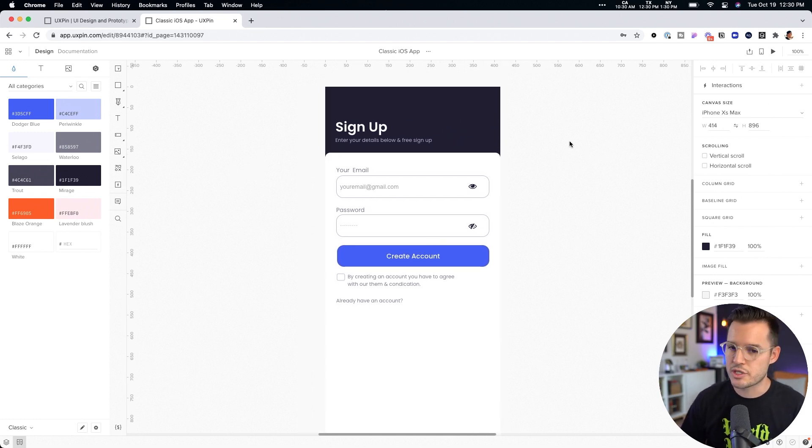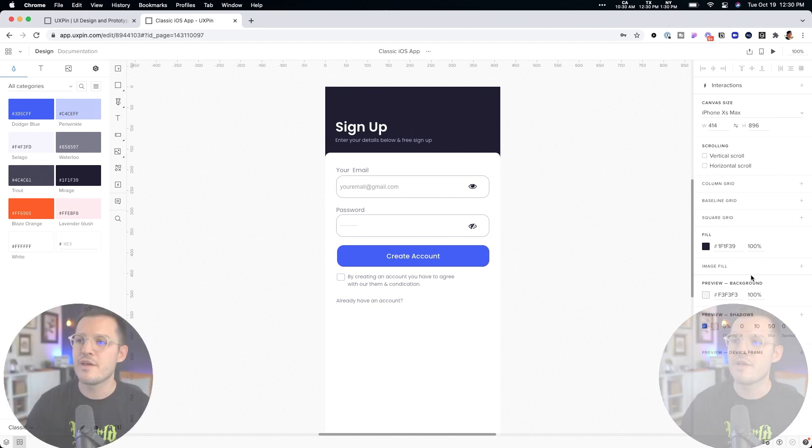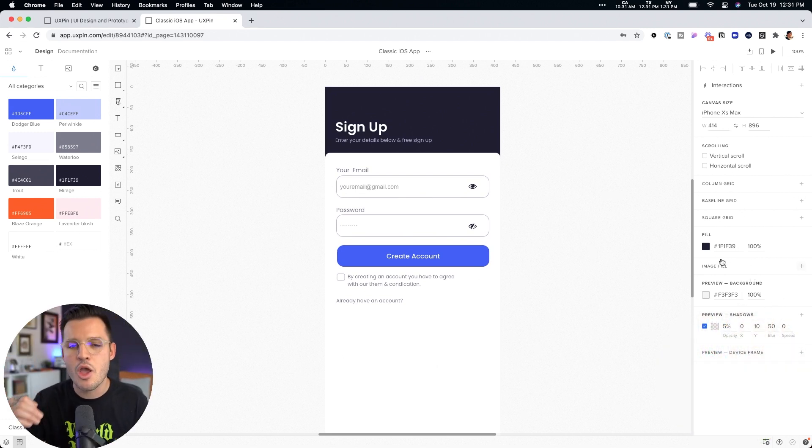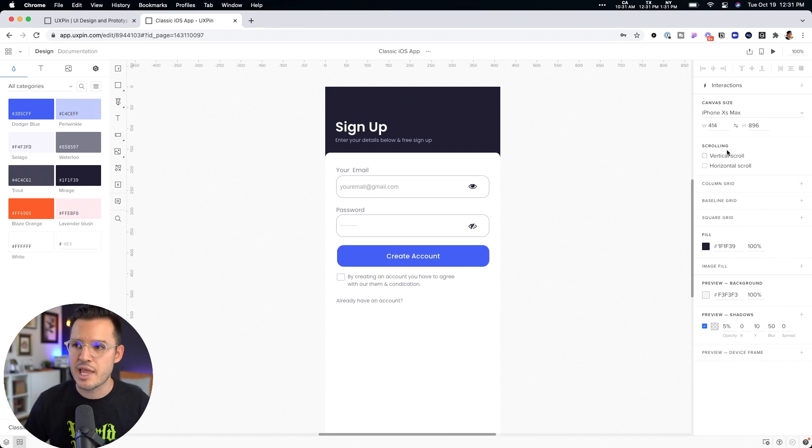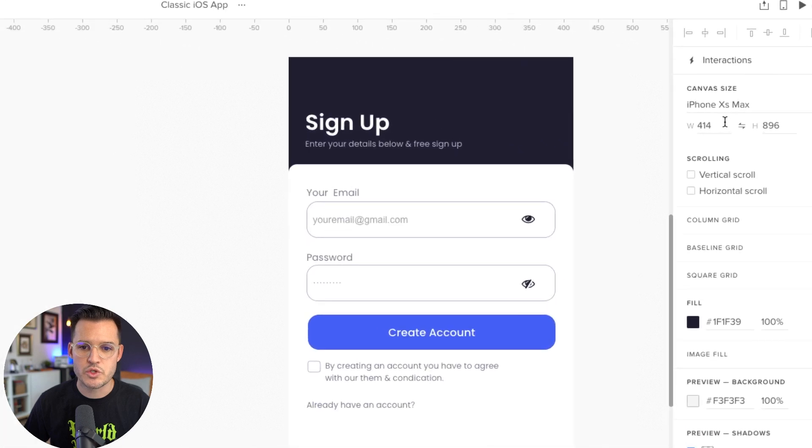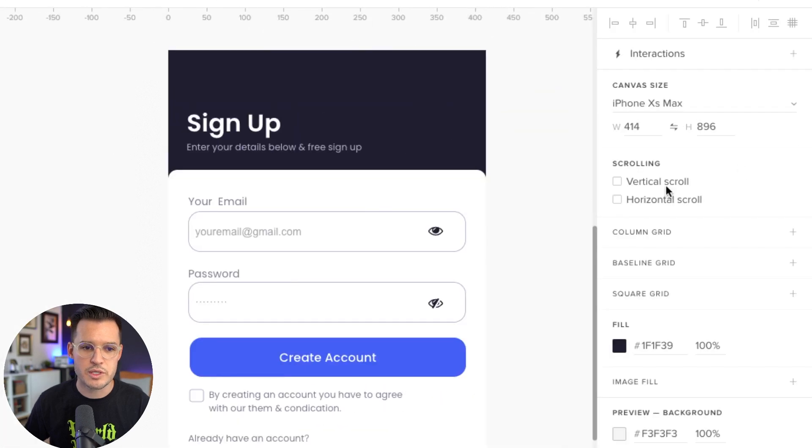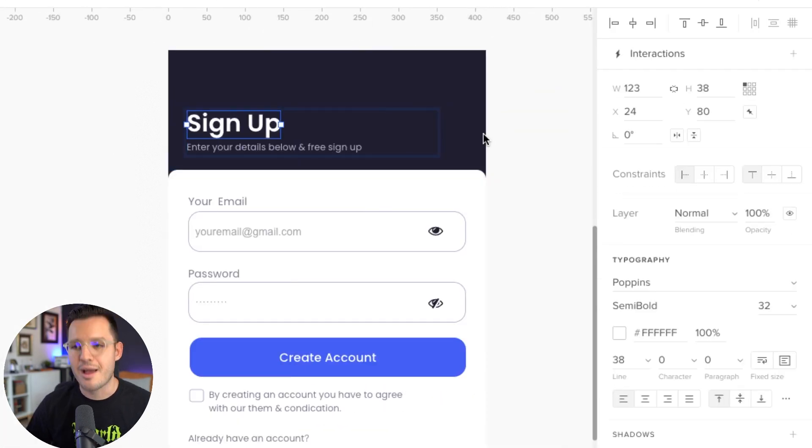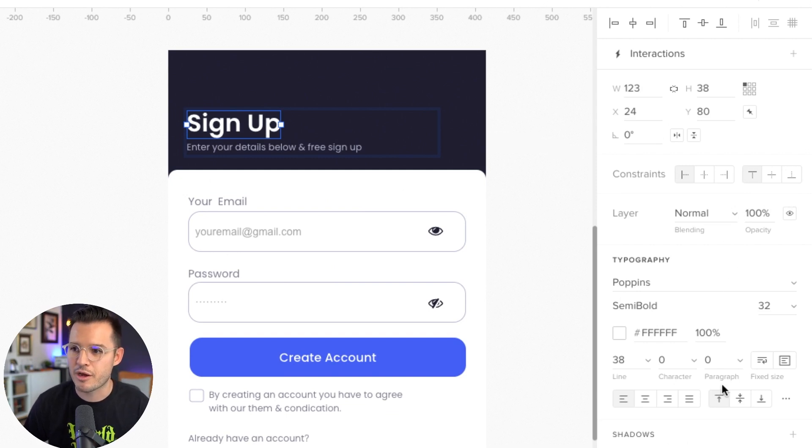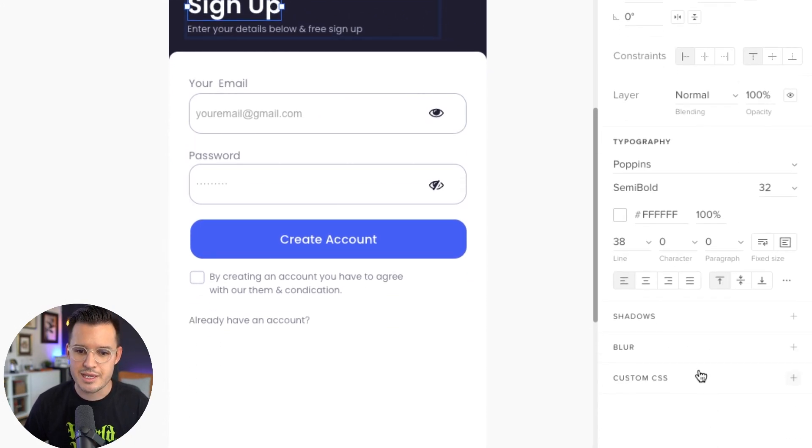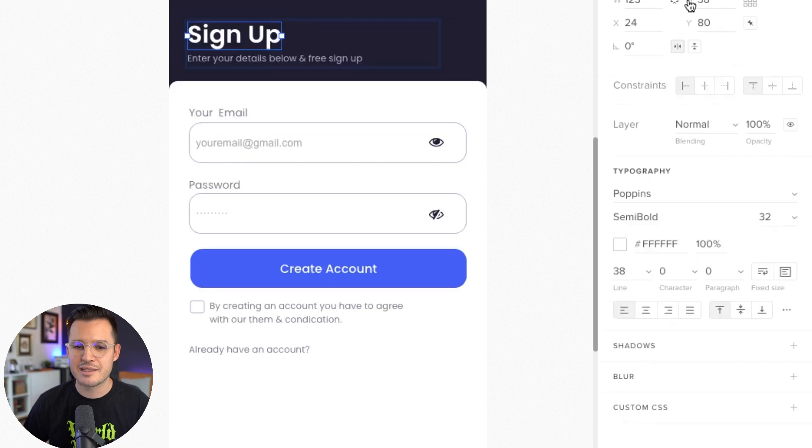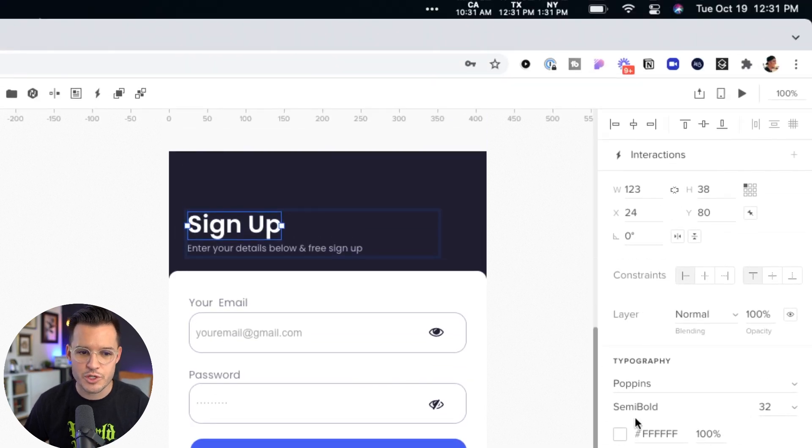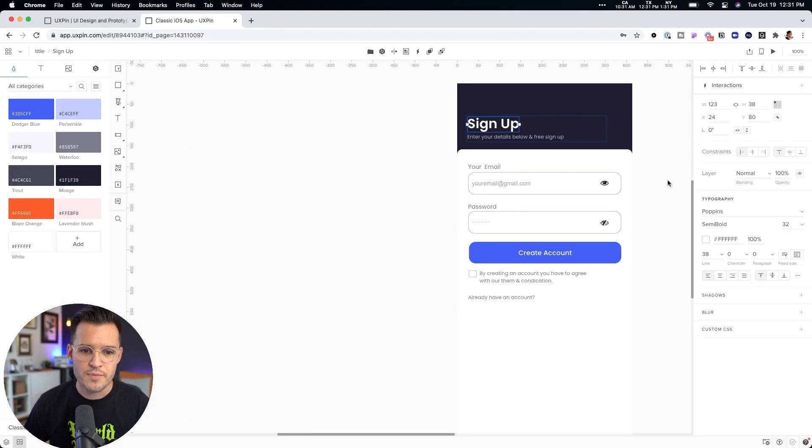Well, just like most other design softwares, we have an inspector or contextual panel on the right-hand side. Now, depending on what you click on or select, it's going to bring up different options. So I'm just going to zoom in a little bit so you can see. If I select text, we're going to get obviously text options, typography options, right? Where we can see shadows, blur. You can even add in custom CSS if we want, which is really, really cool.